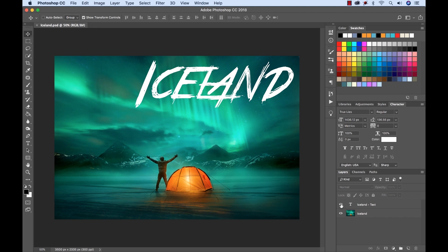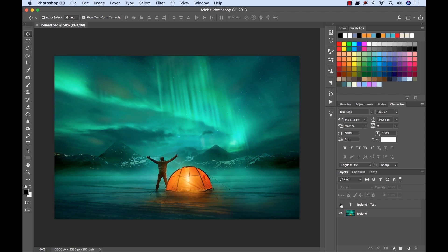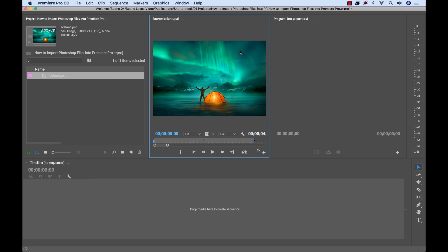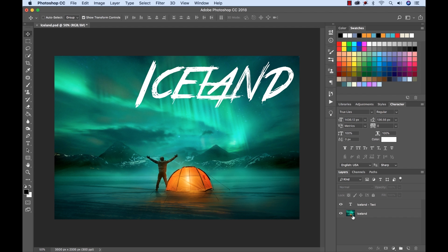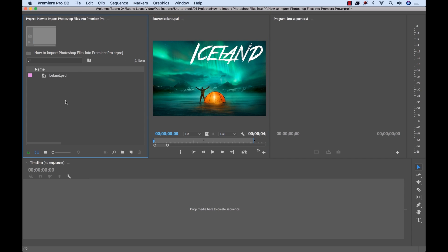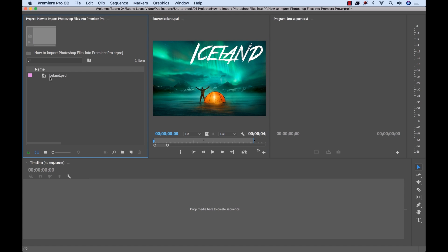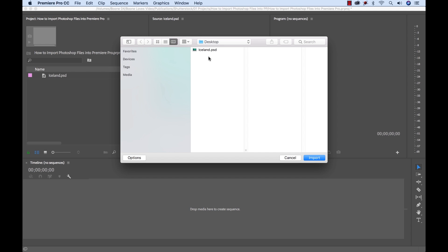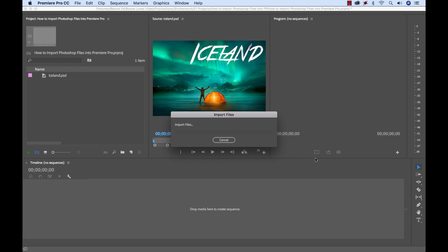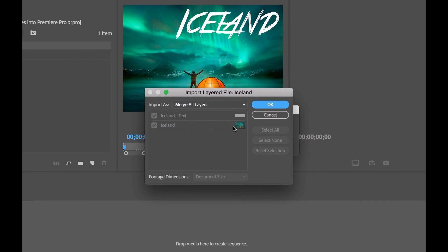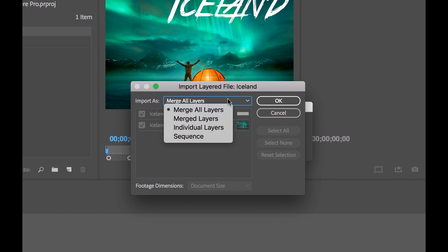Even something as simple as turning off the visibility of a layer here, and then if I go back, you'll see that it updates accordingly. Very cool. I'm going to go back here and turn this back on. But this is not specifically what we want. I want to have each of these layers imported as individual clips. So let's see how we can do this. I'm going to import again.